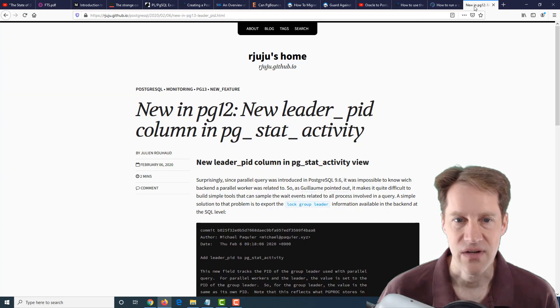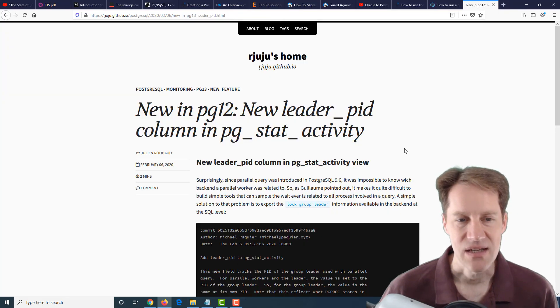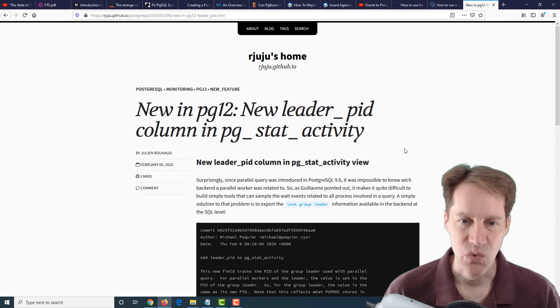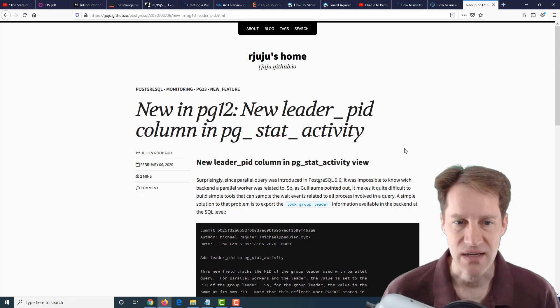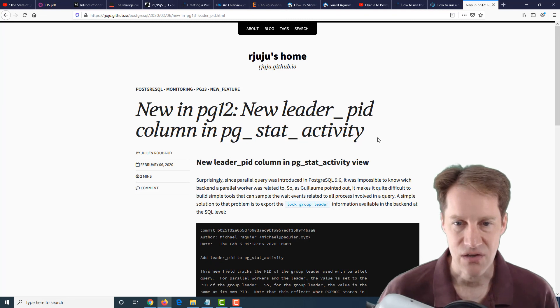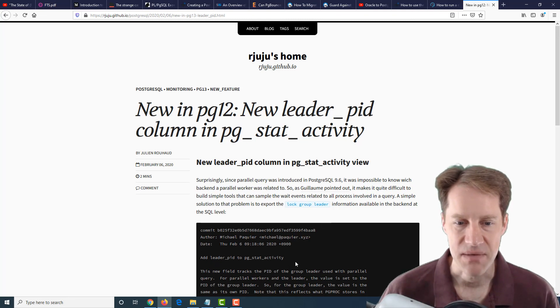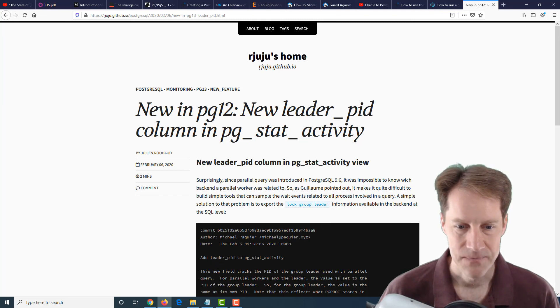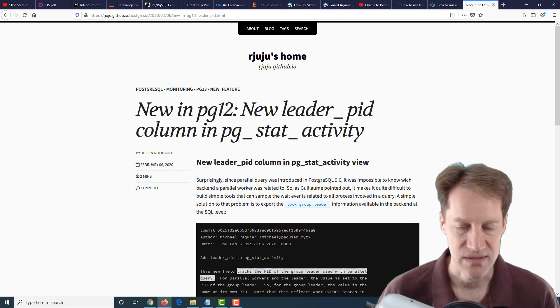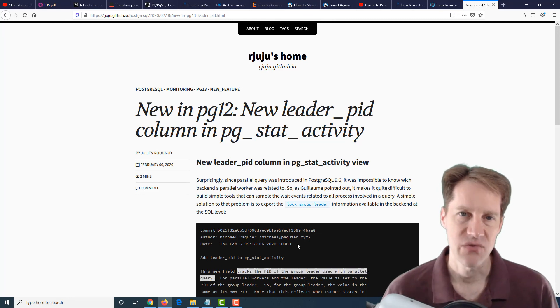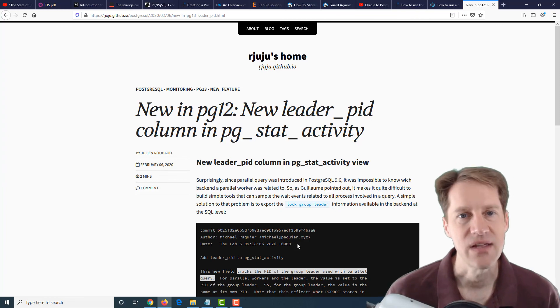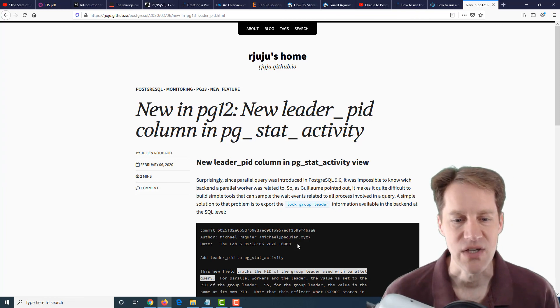The final blog post is what's new in PG-12, new leader PID column in pg_stat_activity. There's a new leader PID column in pg_stat_activity that tracks the PID of the group leader used with parallel queries. If you have the interest in doing that, definitely a blog post to check out.